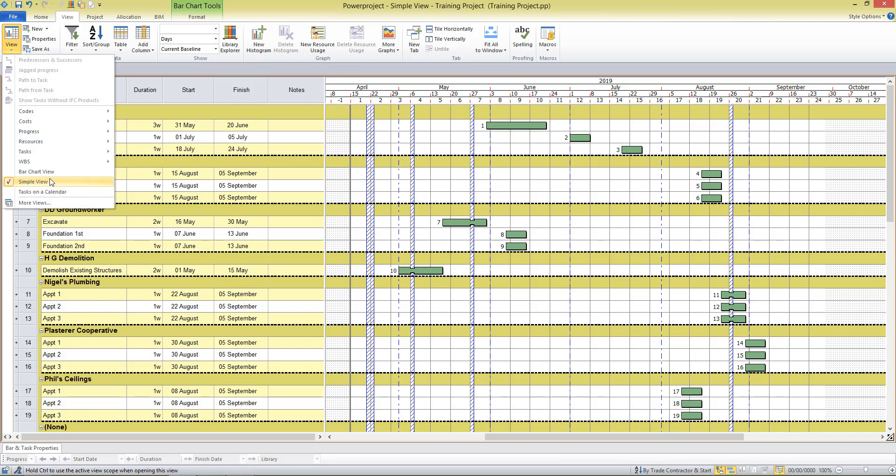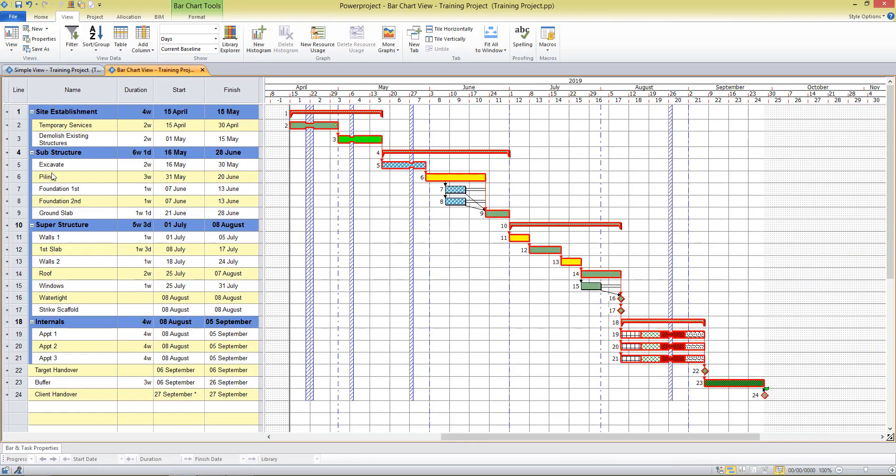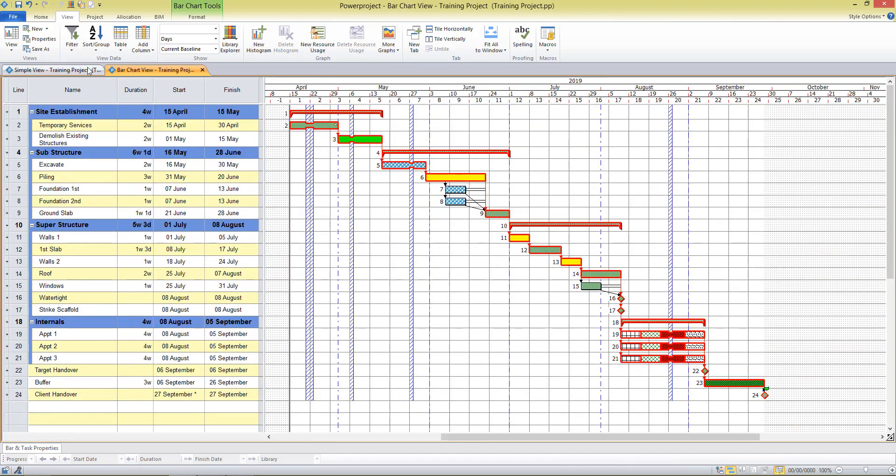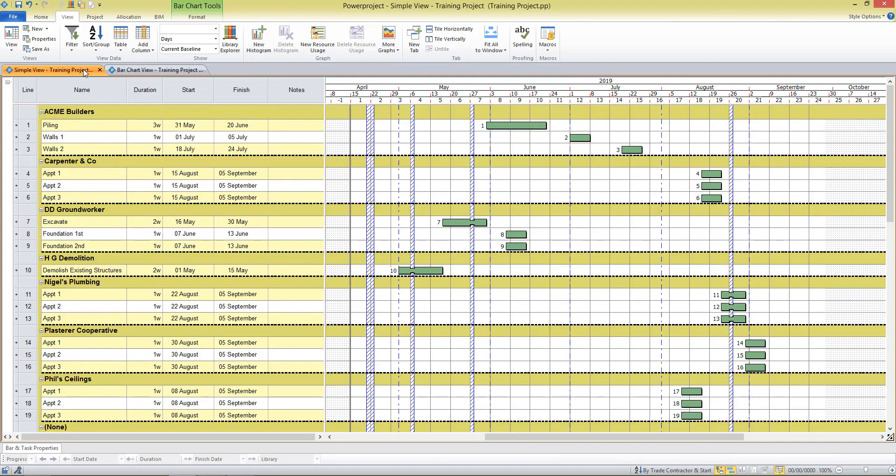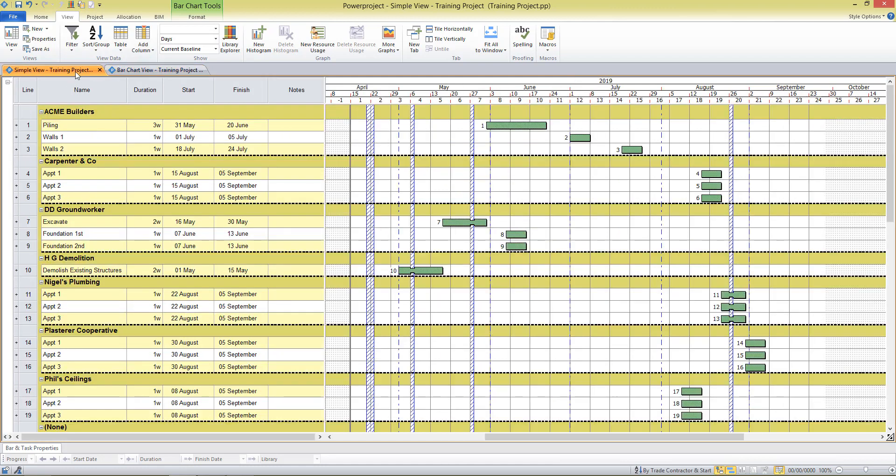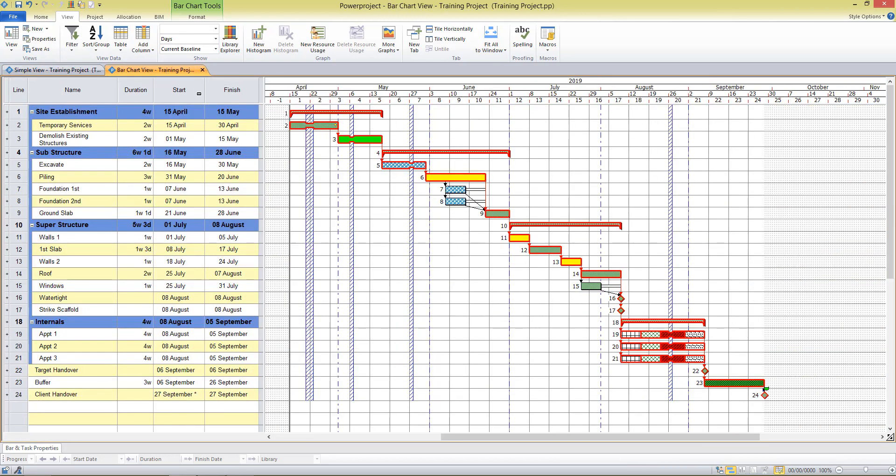I can return to my bar chart view at any time, and there's everything looking as it was previously. Both of the views are on display up here with these tabs, so we can interchange between the different views depending on how we want to see the project or what we're doing. And this is exactly the same project. If I change something in one view, it will change in another view. So it's the same project just presented in a different way.